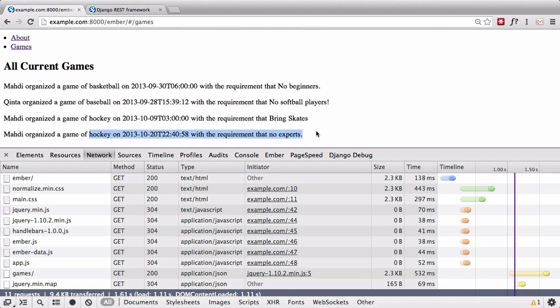That was an introduction to EmberJS. We're going to dive further into this in future screencasts — we'll look into Ember Data as your client-side modeling framework, as well as dealing with individual items on this page and more work with Handlebars. This screencast concludes our beginning tutorial on how to use EmberJS.